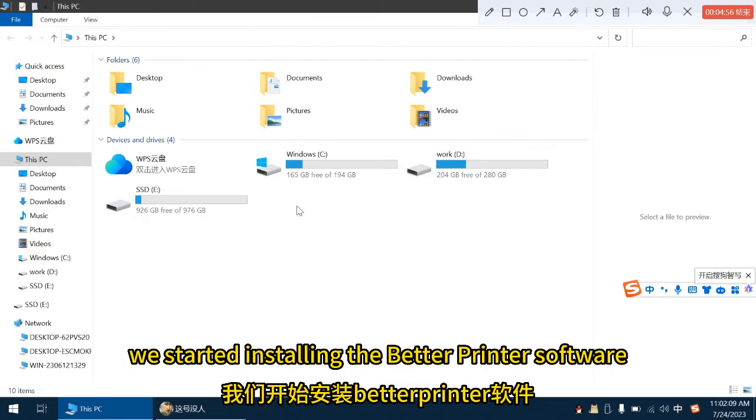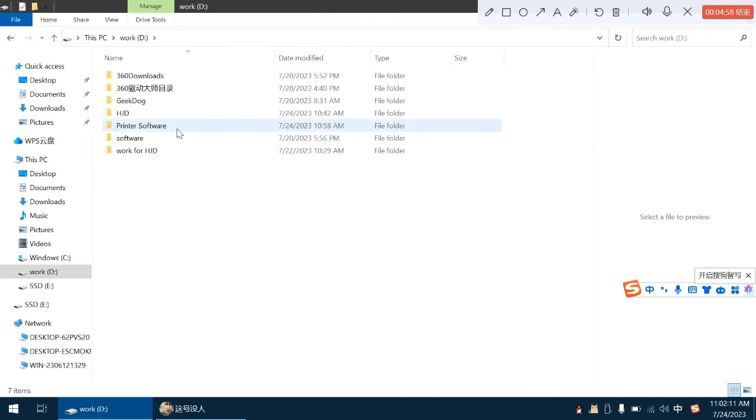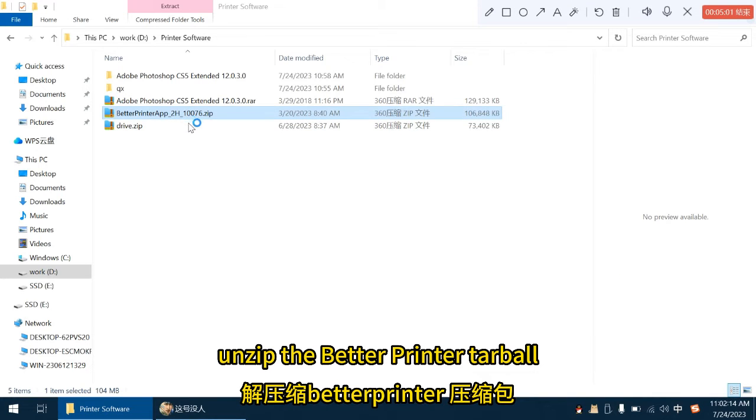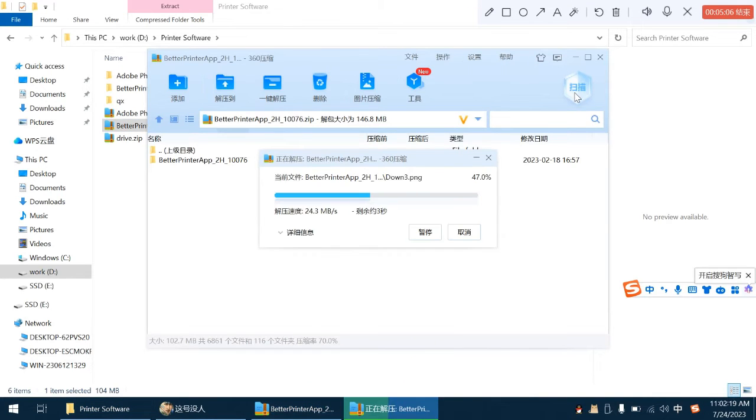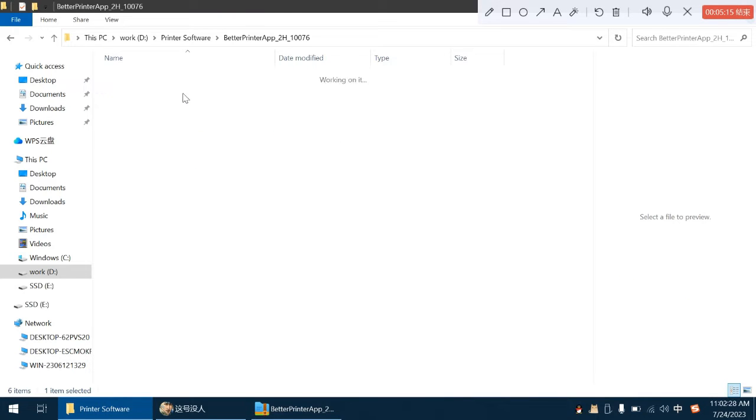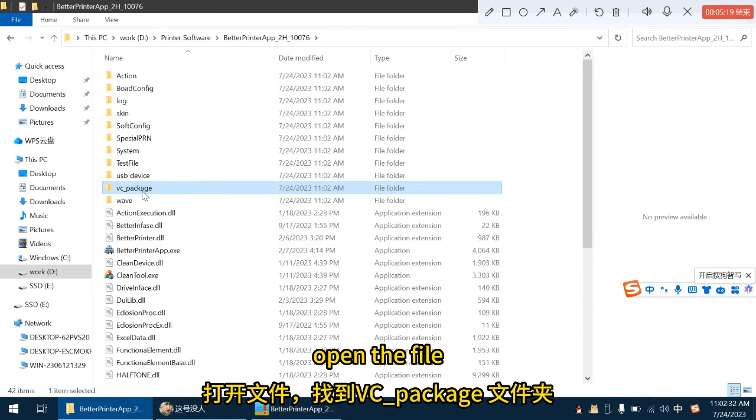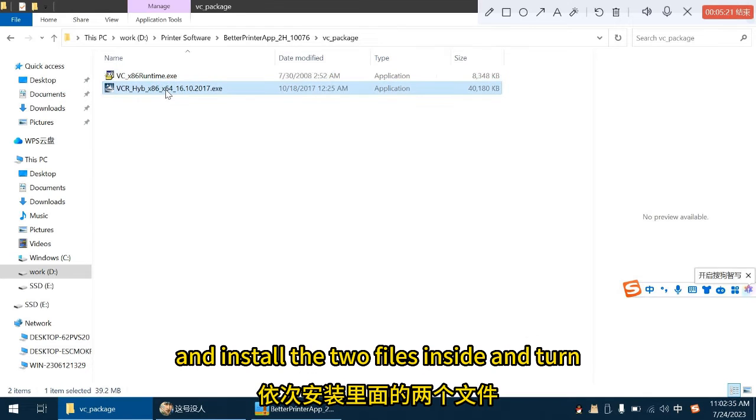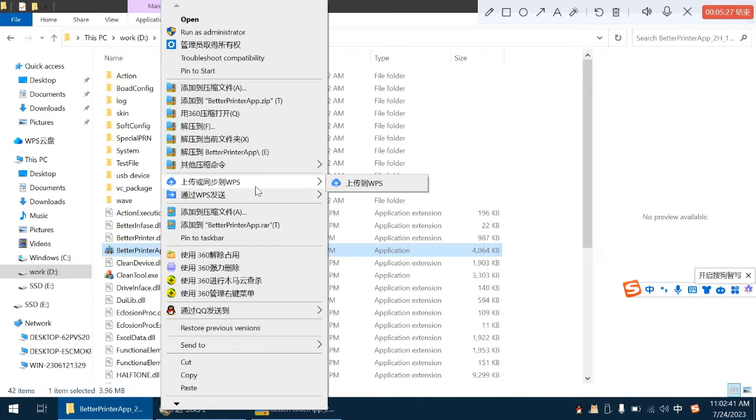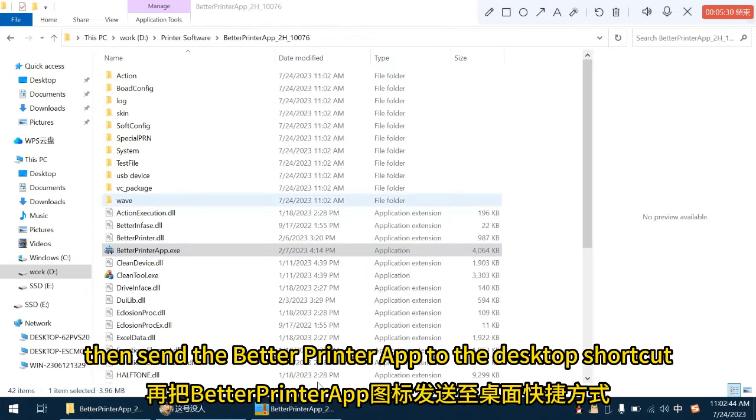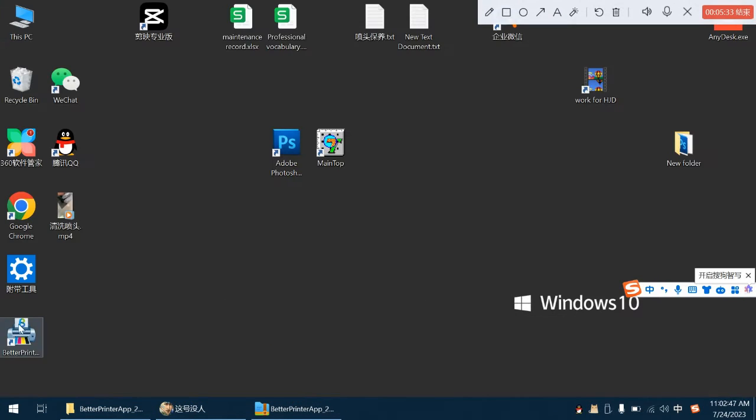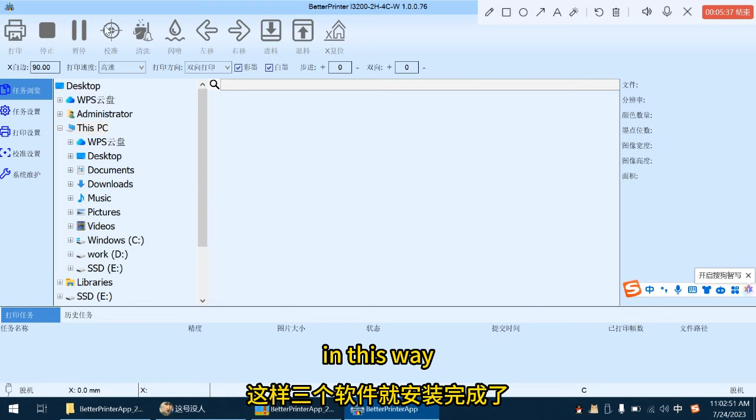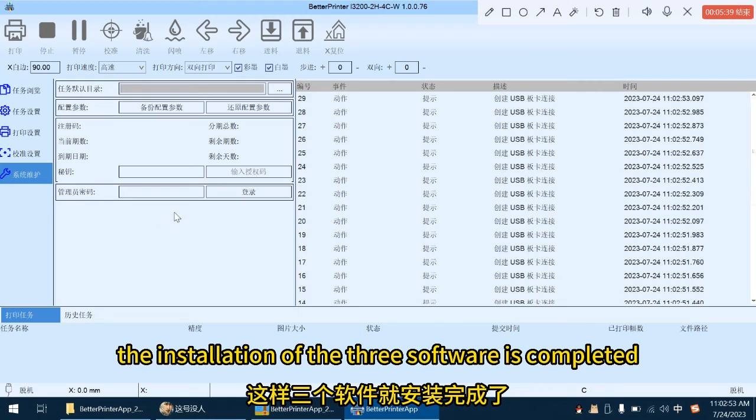We started installing the Better Printer software. Unzip the Better Printer Tarball. Open the file, find the vc underscore package folder and install the two files inside in turn. Then send the Better Printer app dot X icon to the desktop shortcut. In this way, the installation of the three software is completed.